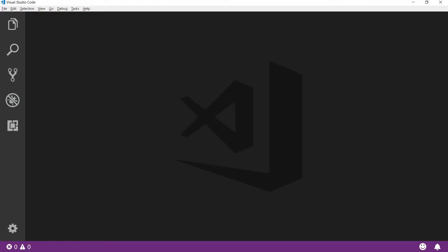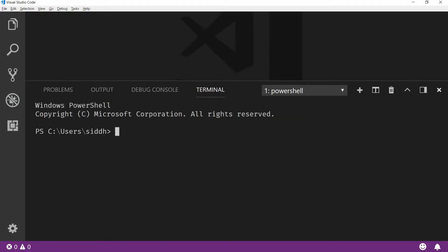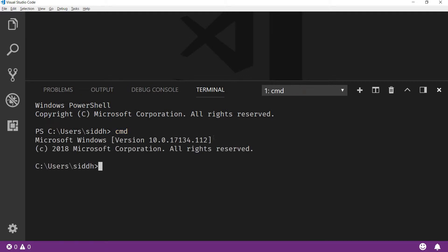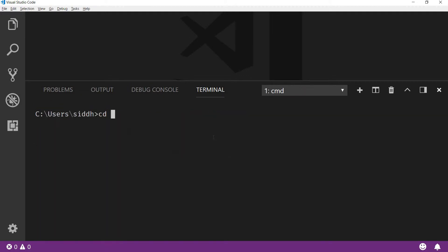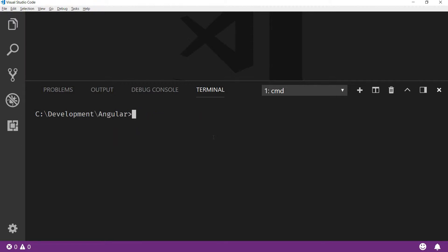I'm in Visual Studio Code and let me just press Ctrl+backtick to open the terminal. Now let me switch that to command mode by typing in CMD, and now I'll quickly navigate to the C drive inside the development folder and the Angular folder where I prefer to keep my Angular applications.